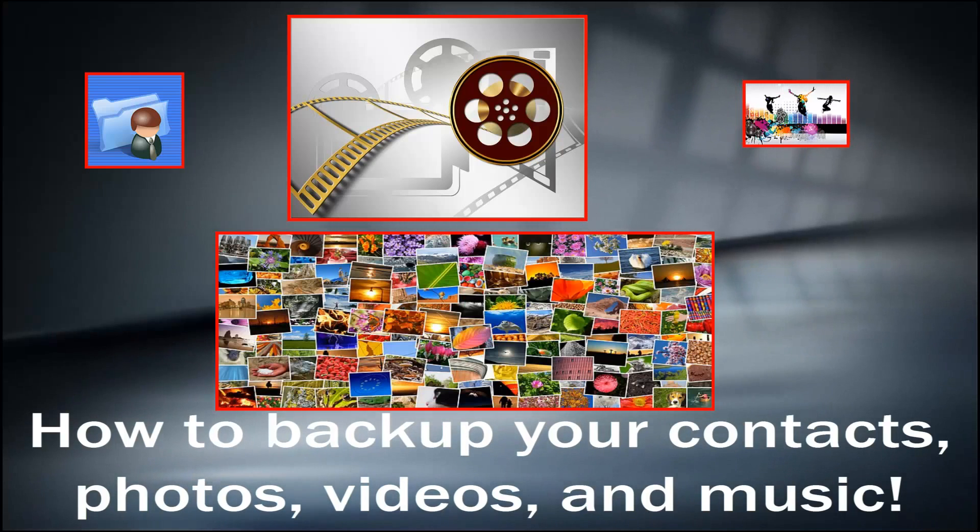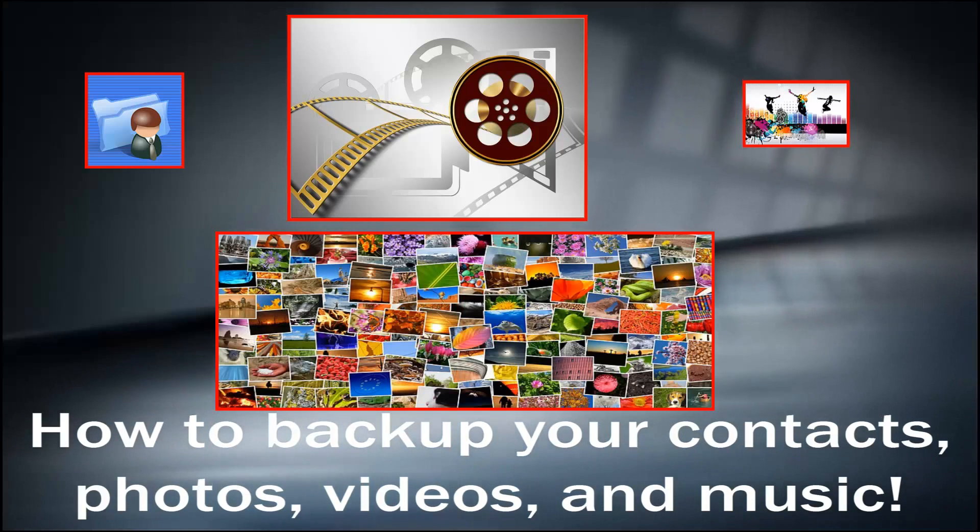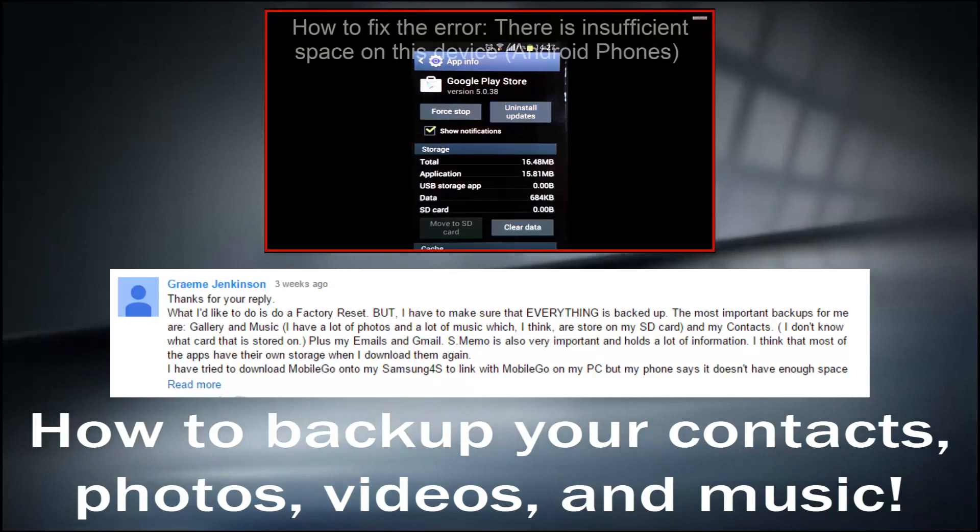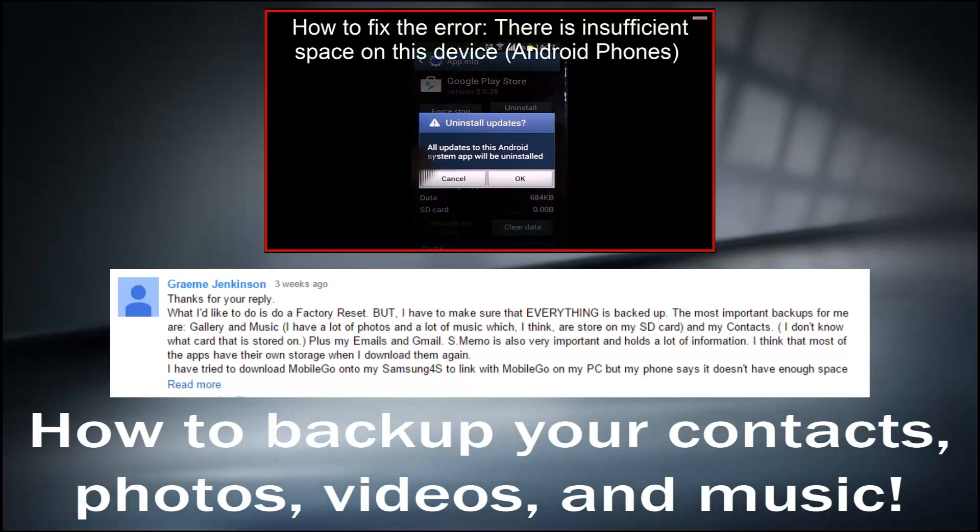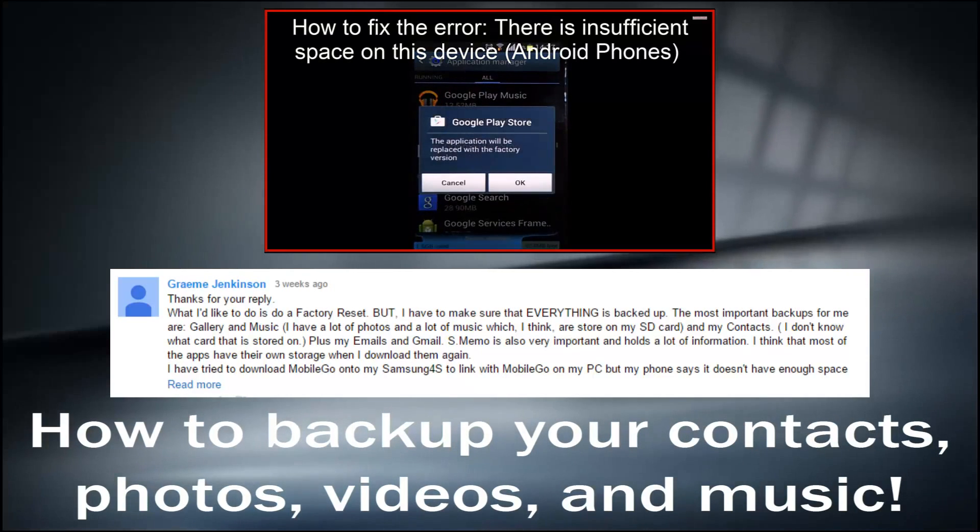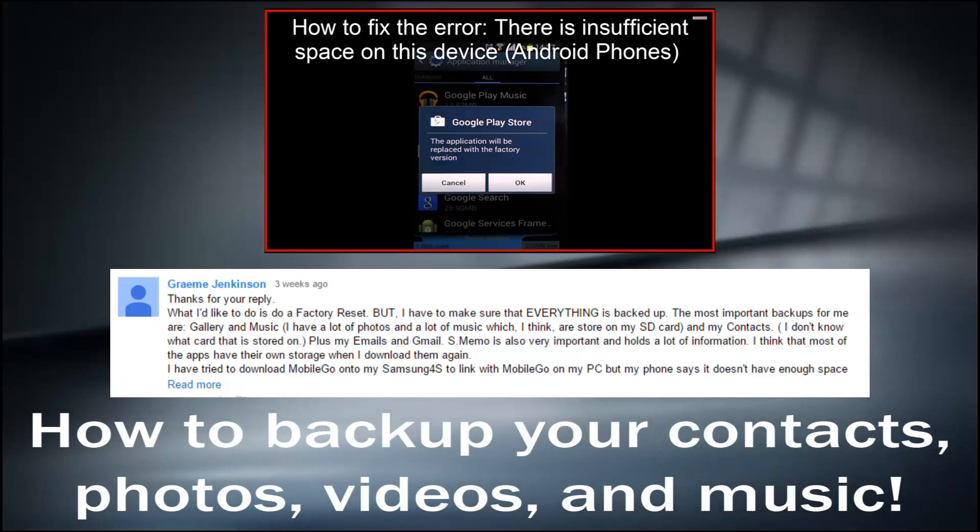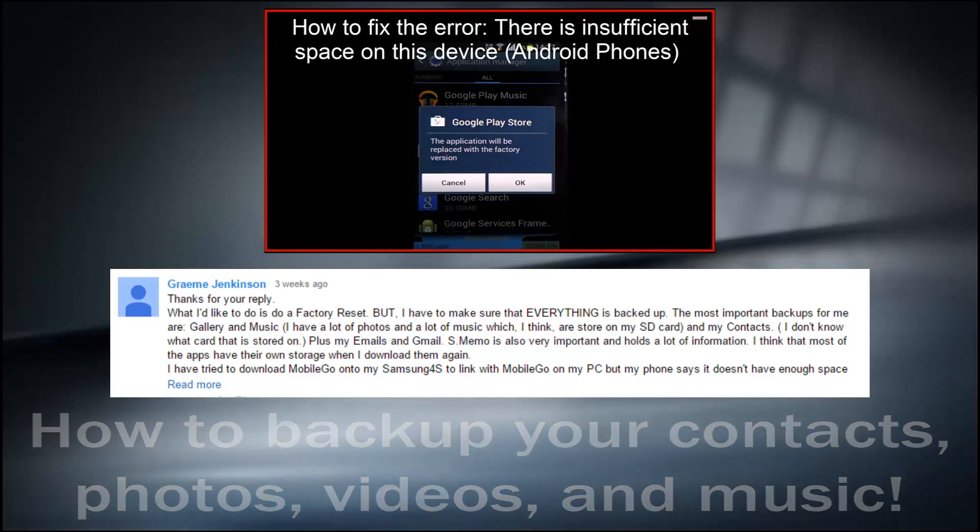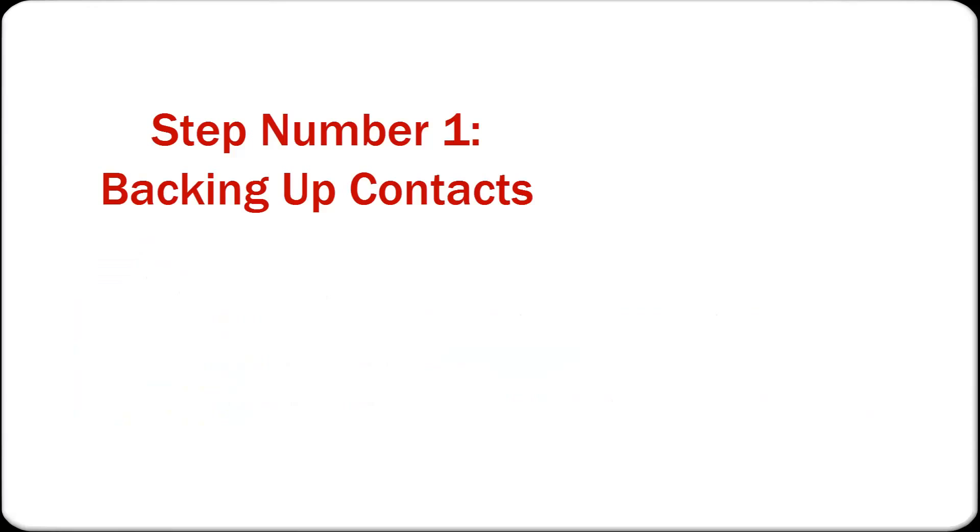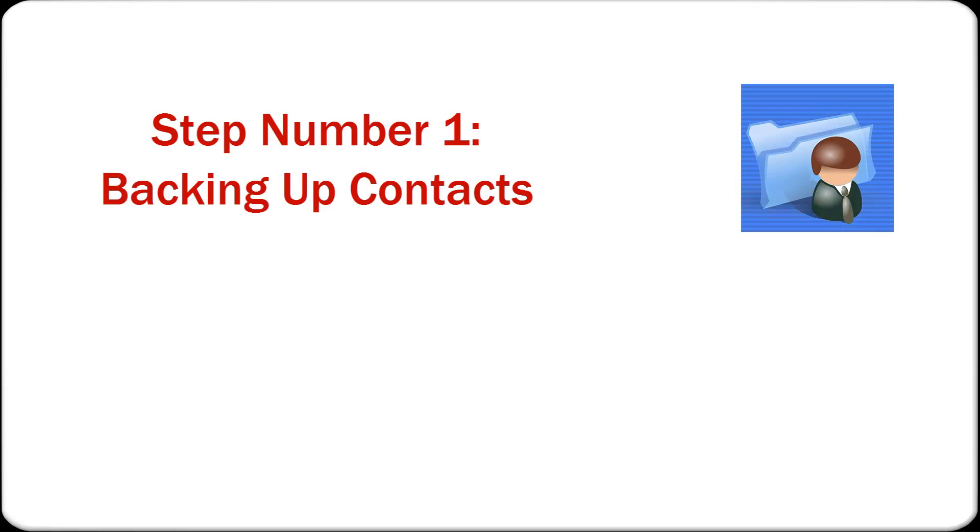I am making this video because of the request by one of the users of my previous videos, hence it's very important to ask me any question in the comments so that I could respond and it will be helpful for other users too. Step number one: backing up contacts.